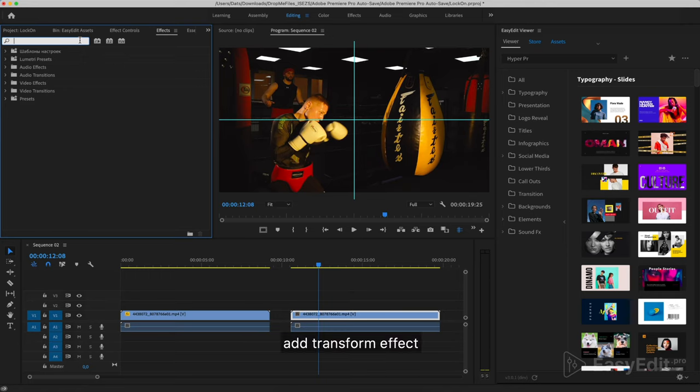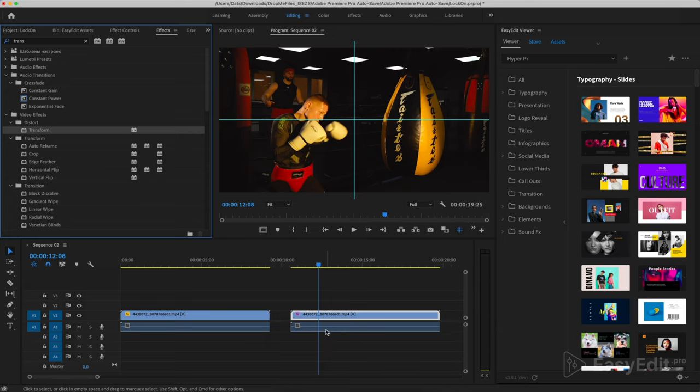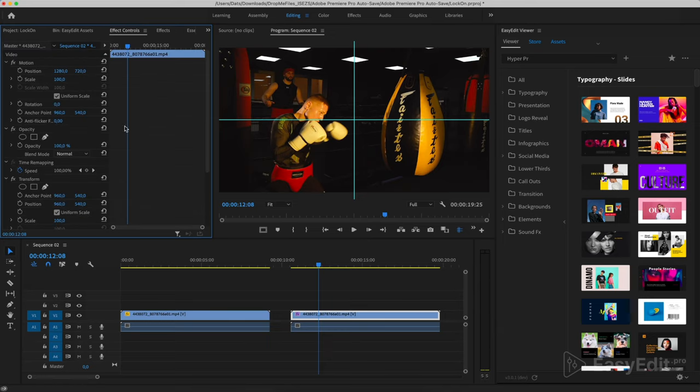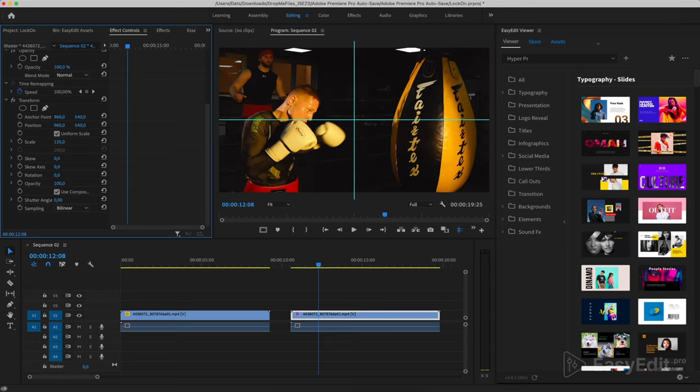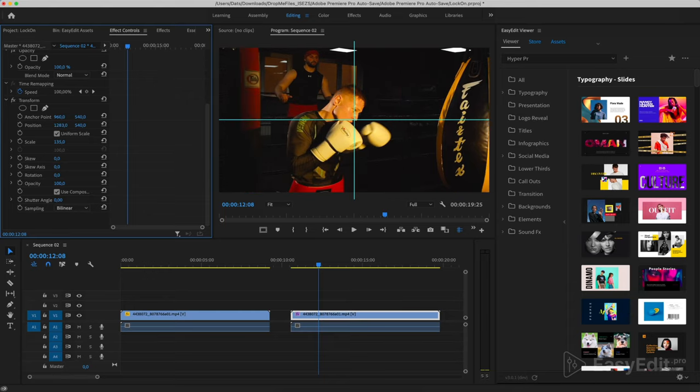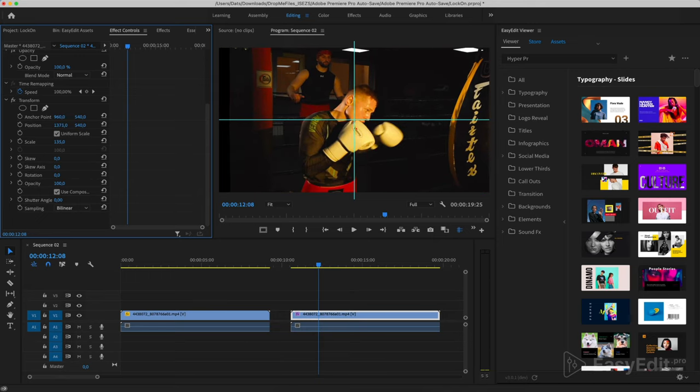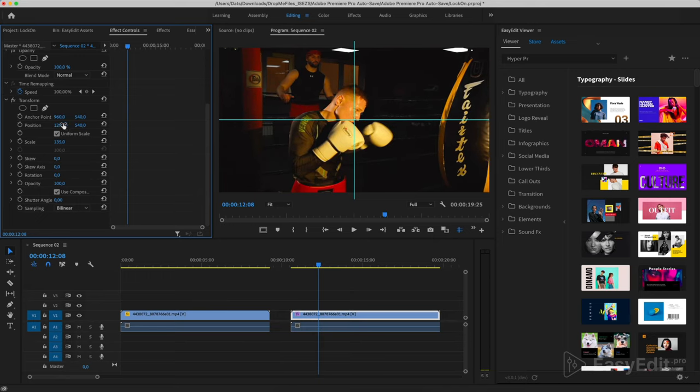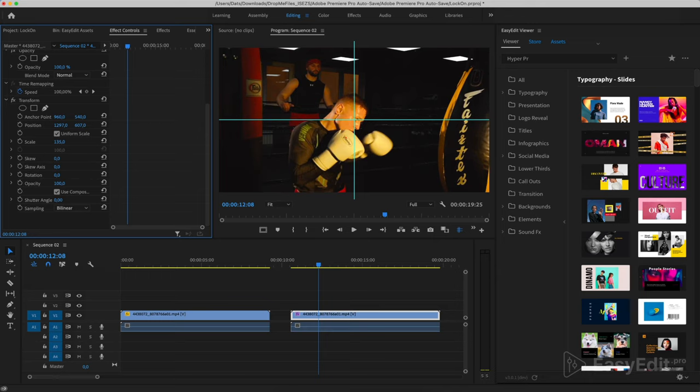Add transform effect. We enlarge the image and we set the starting point.